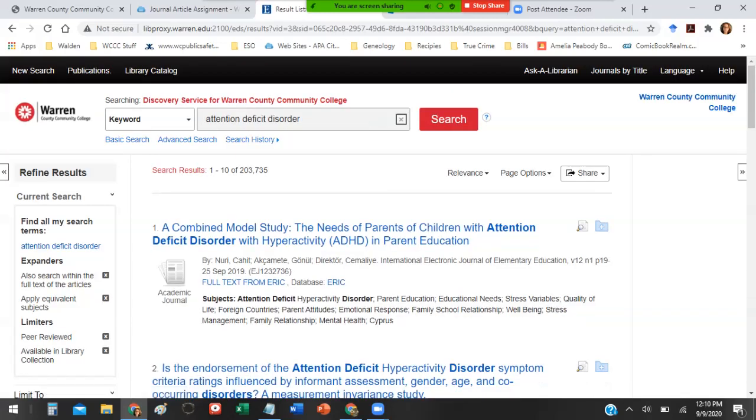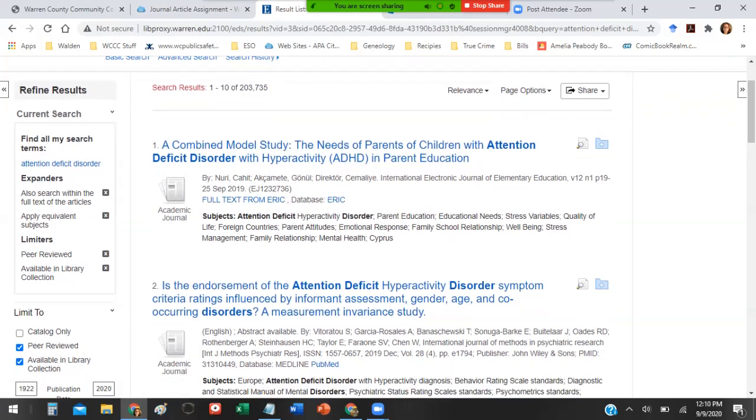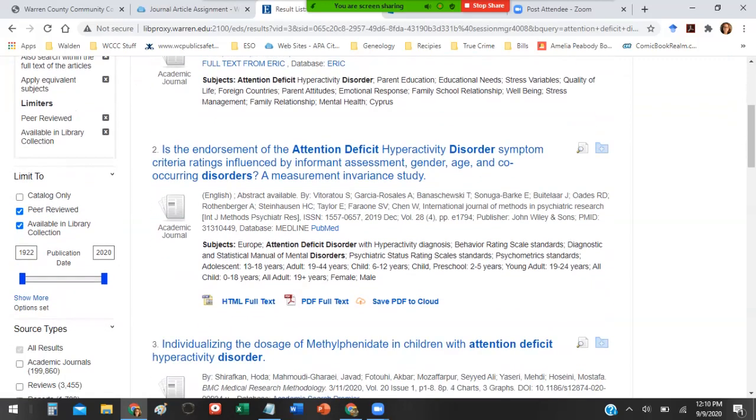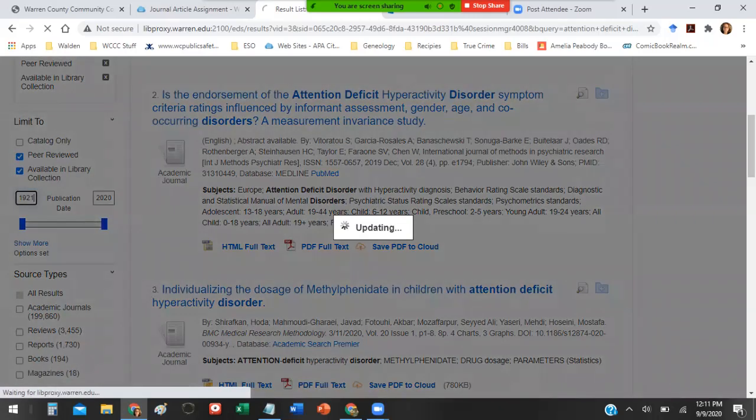Once I click on that it repopulates my results and now I have just over 200,000 results. Under limit to you want to limit the publication date. For fields like any kind of science or soft science like psychology, sociology, education, you want the most up-to-date information. The general rule of thumb is that you only want to look at articles that have been published within the last five years.